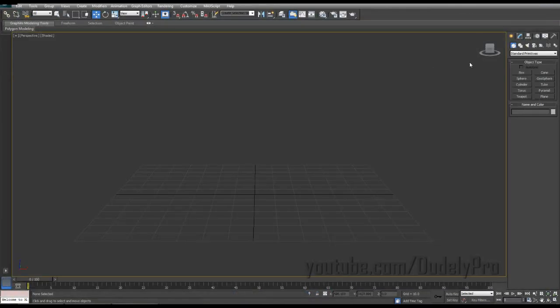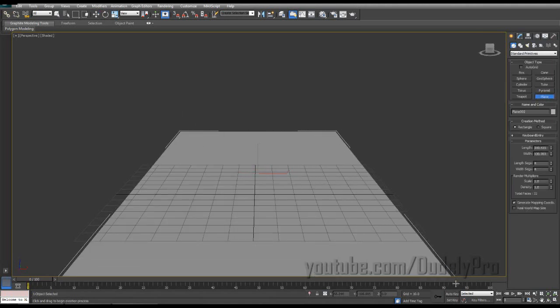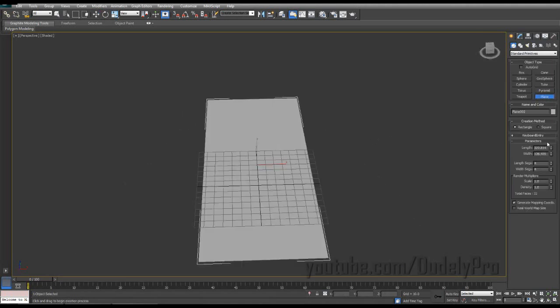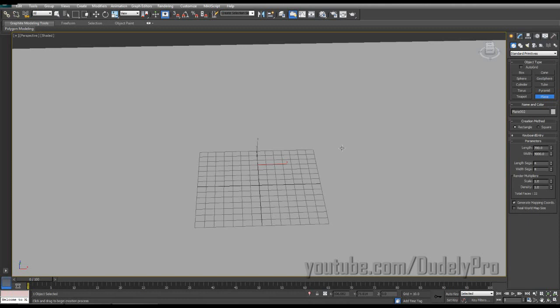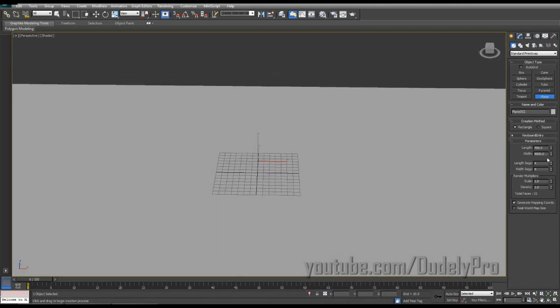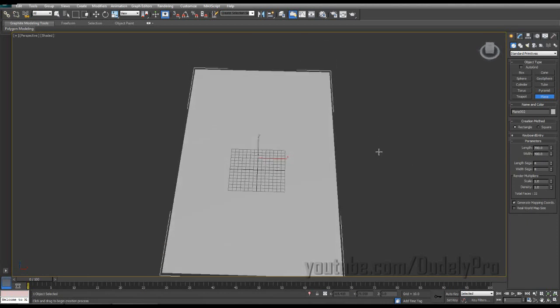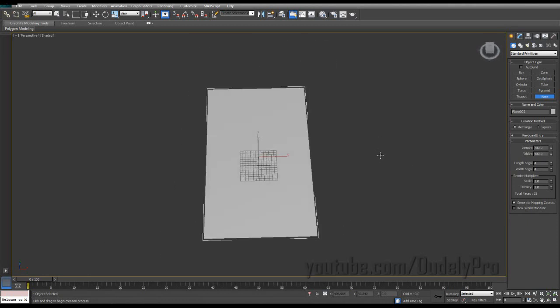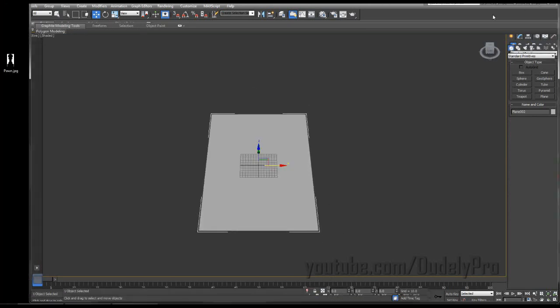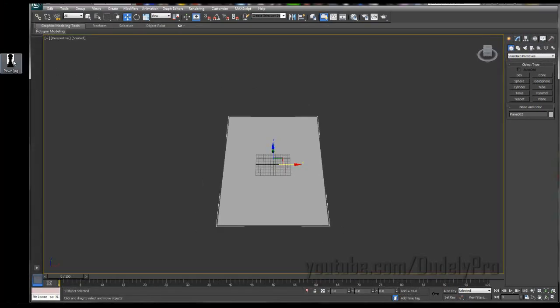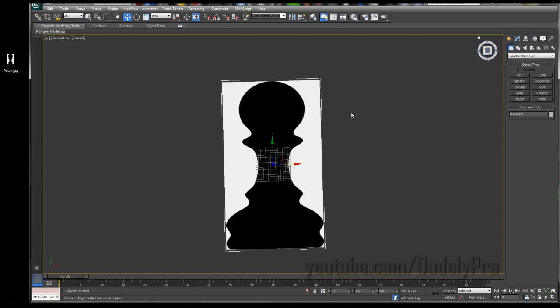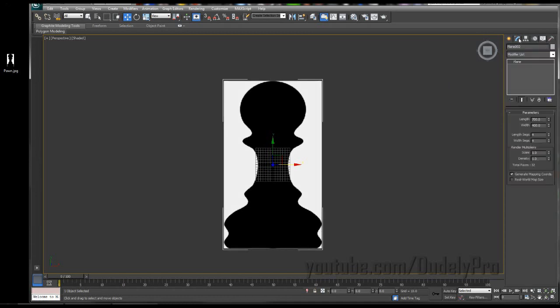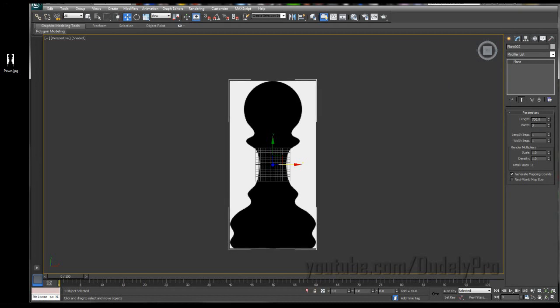I'm just going to close that out and go to my create tab, make myself a plane and we'll just do something like 700 and 400. Ah, it's 4,000 for those of you playing along at home. If we're going by Price is Right rules, I would have lost terribly. So just center that up. And now I'm going to grab my pawn JPEG here and drag it in on top of my plane. And it looks a little squashed, so I'm going to go into my modify tab for the plane and just thin it out a little bit. And it looks like 350 will be fine.